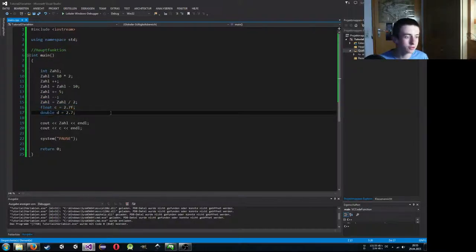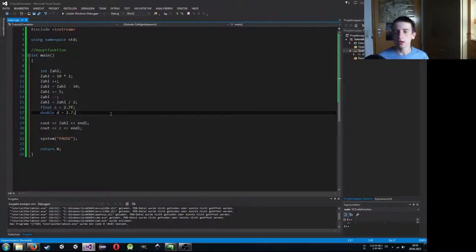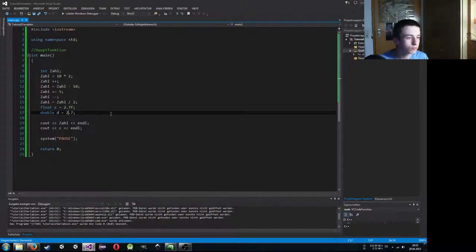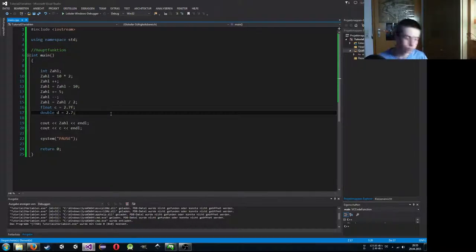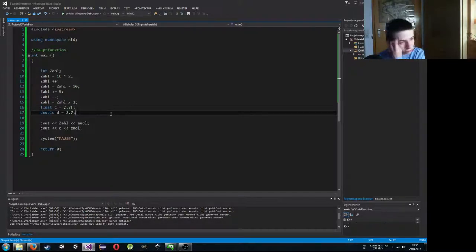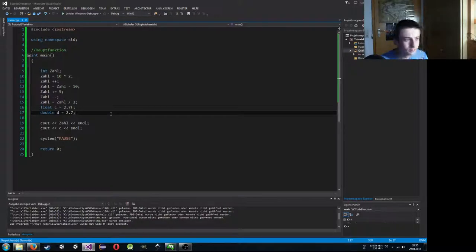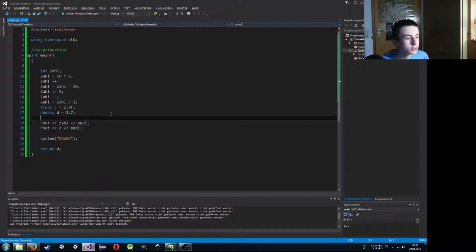Double braucht mehr Speicherplatz als ein Float – Double ist nochmal deutlich genauer als Float. Es handelt sich um Fließkommazahlen. Das heißt, das Komma kann an einer flexiblen Position stehen. Wir können auch in der wissenschaftlichen Schreibweise arbeiten – also zum Beispiel 0,000...1 mit 100 Nullen kann da richtig gespeichert werden, weil das Komma einfach an der richtigen Stelle sitzt.